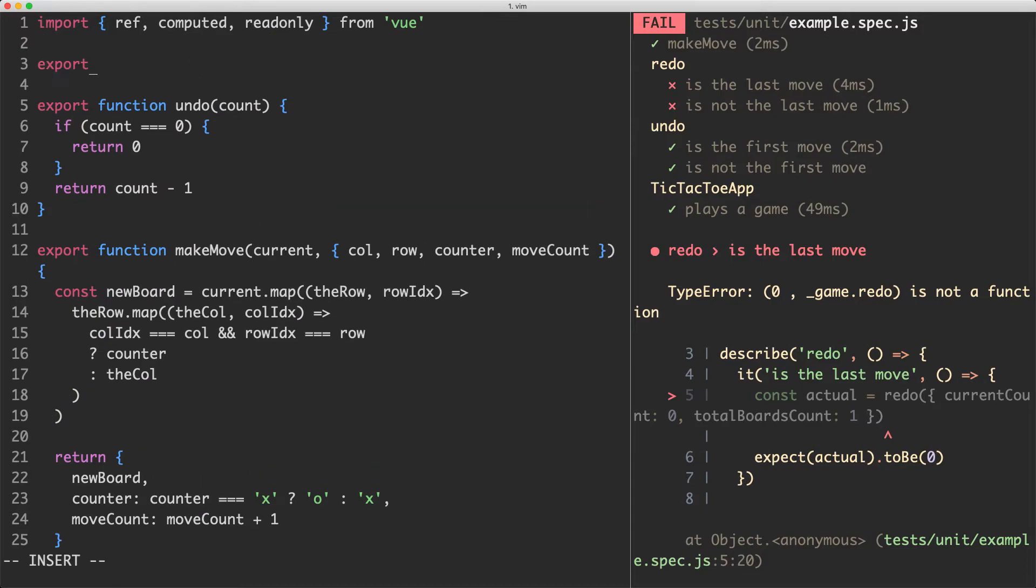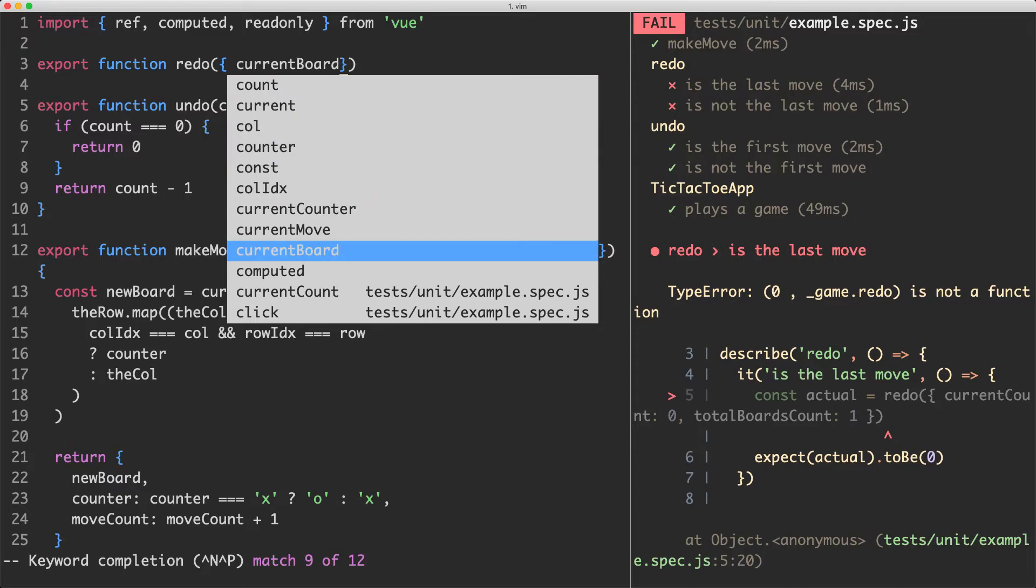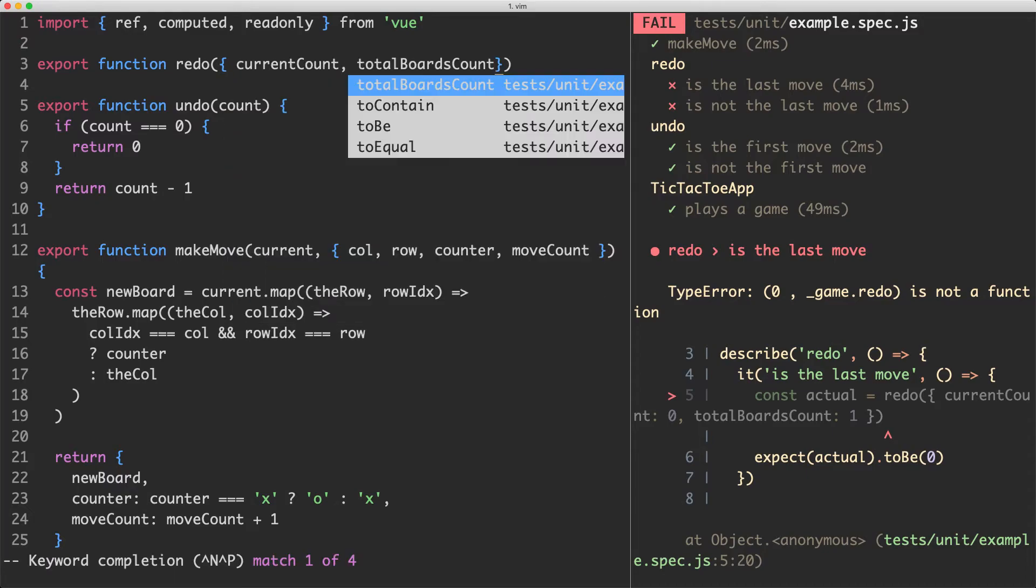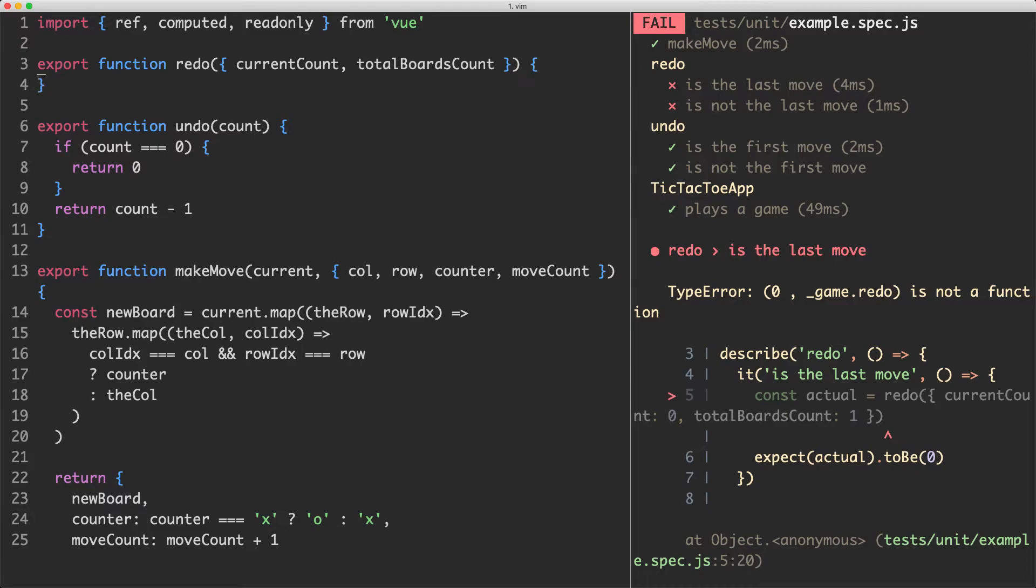The first thing I'm going to do is export a new function called redo. And that's going to take our two arguments which is going to be the current count and total boards count. I believe I called it current count. So current count there it is. And we're also going to have total boards count. And depending on those values we're going to return the correct variable.